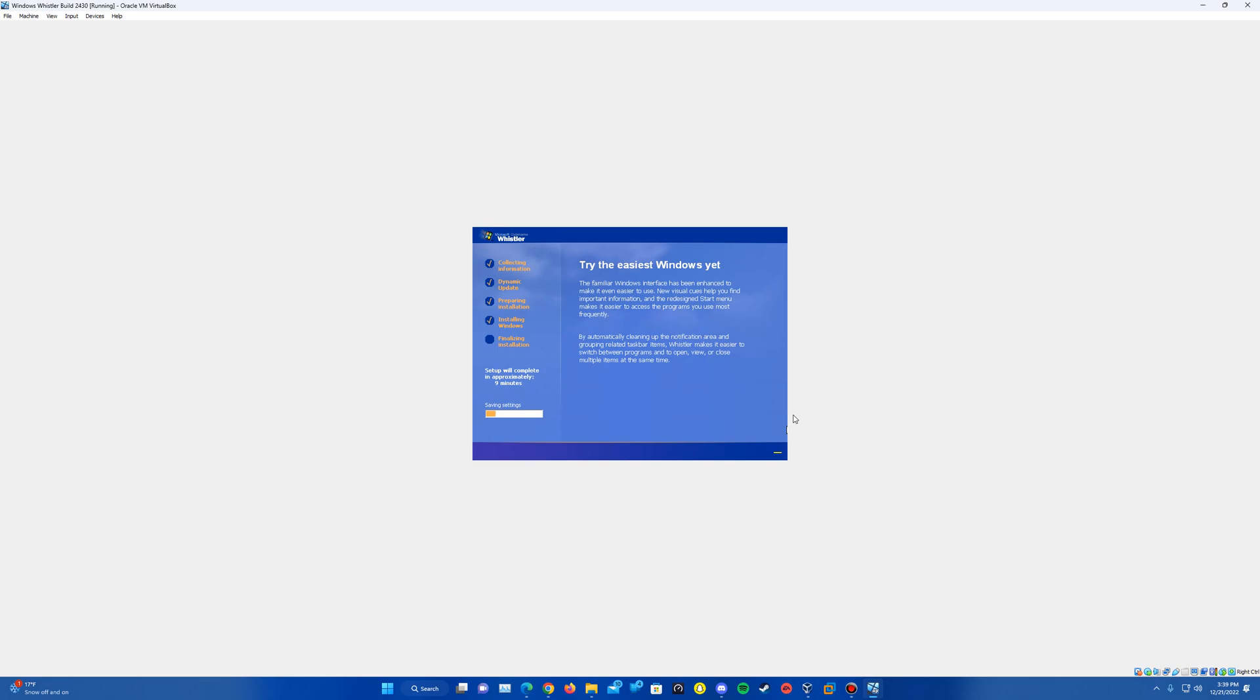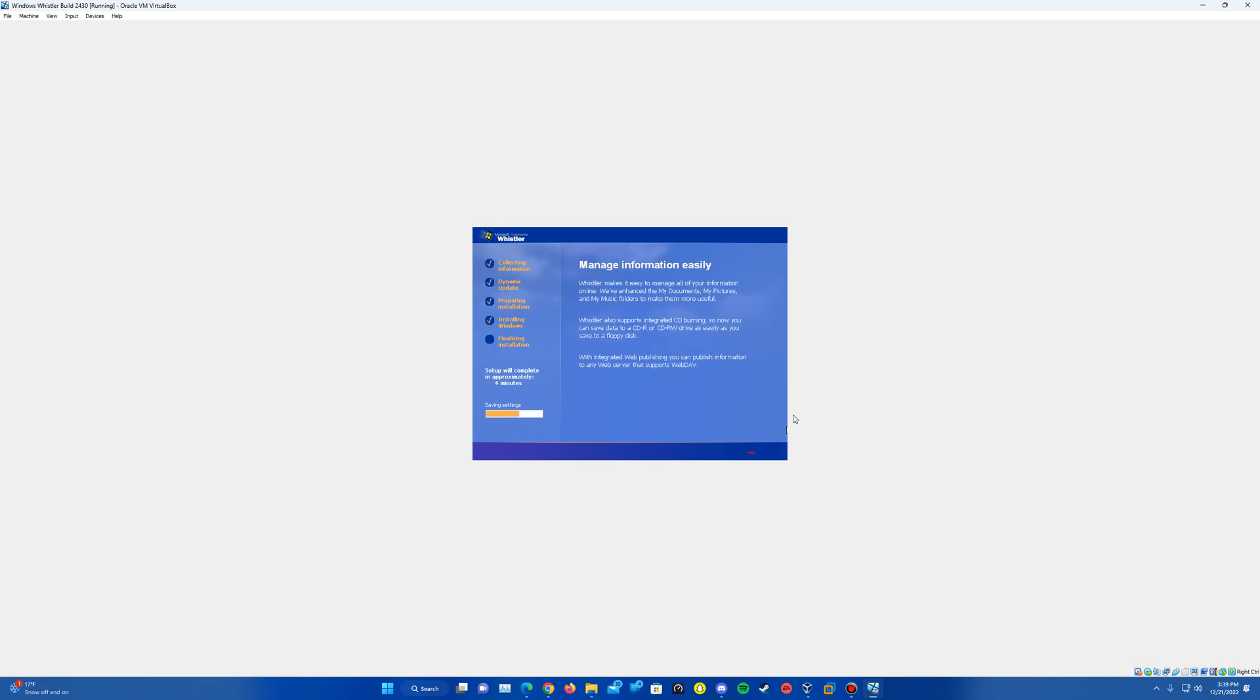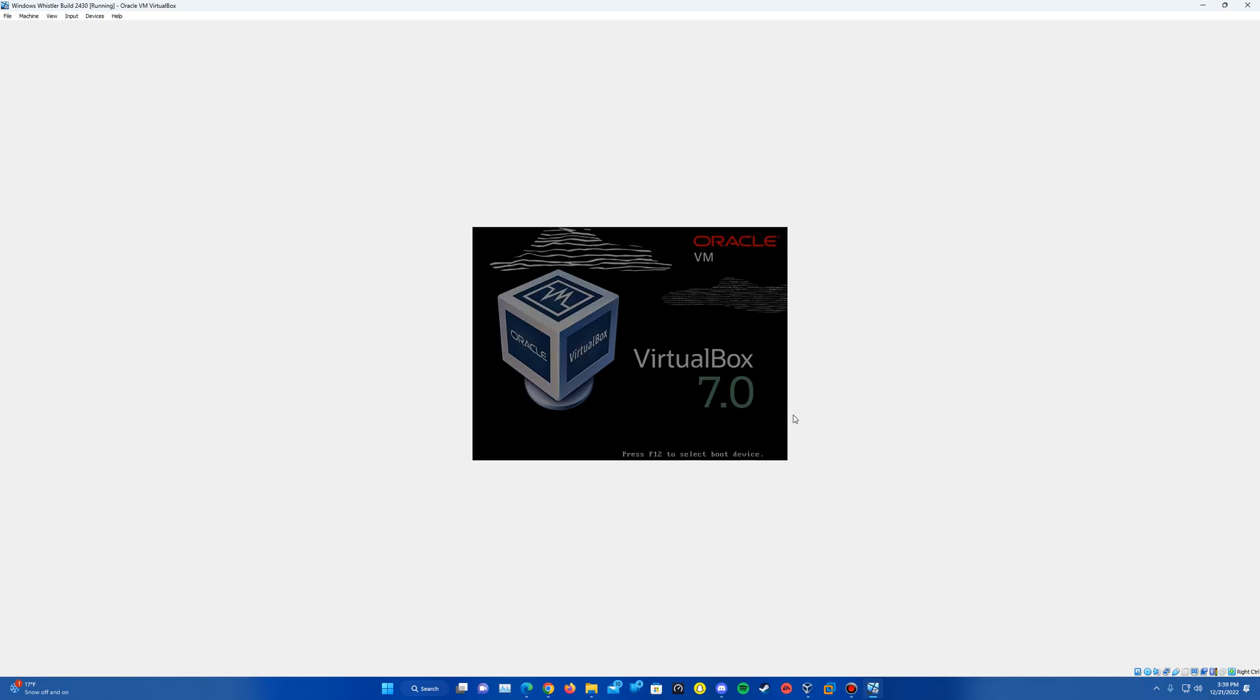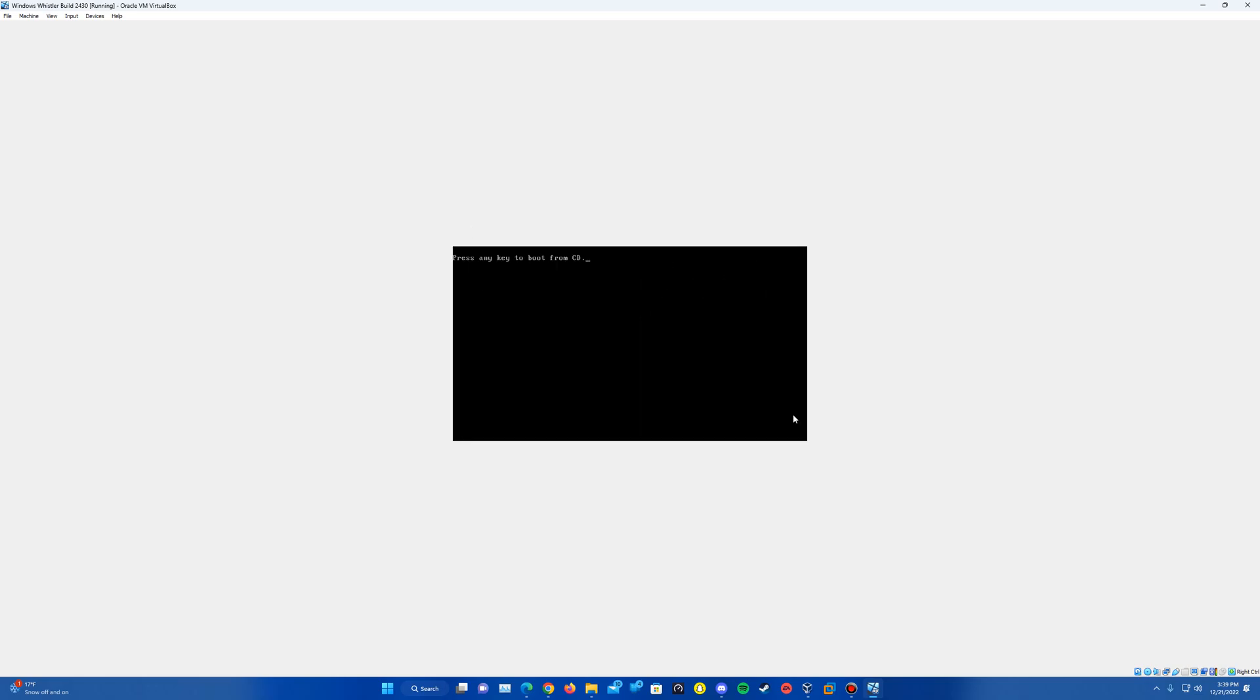So once it gets finished through everything here, it's on, I think this should be the last part here of the saving settings. Actually, there might be one more after this. And then it should prompt us, or it should have us go ahead and reboot here. There may be one prompt that comes up at the end of this in some of the Whistler builds that actually has it happen. It looks like it didn't in this one, which is nice.